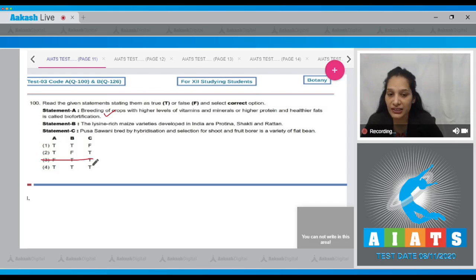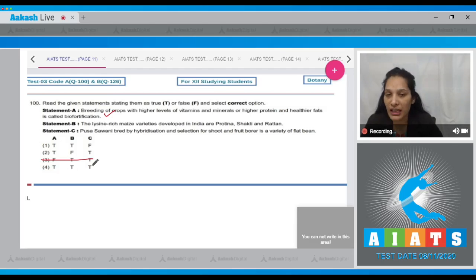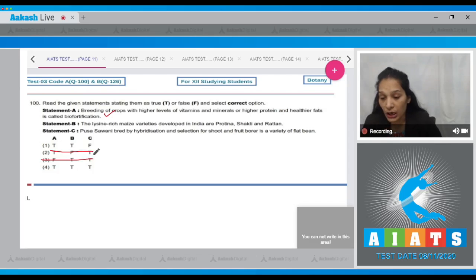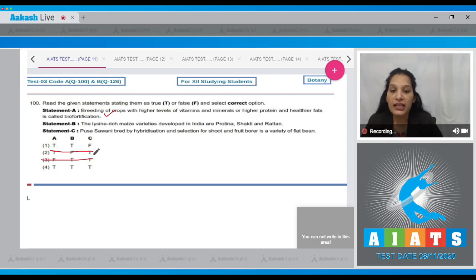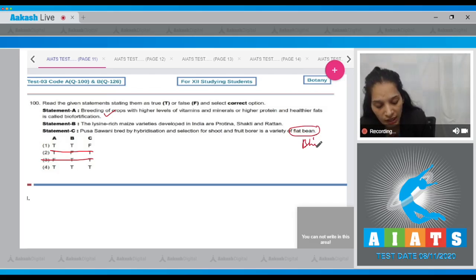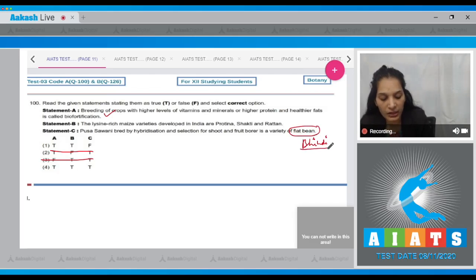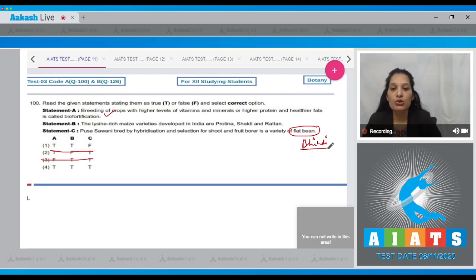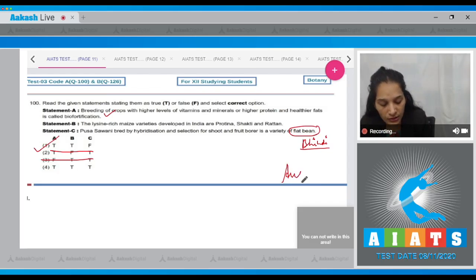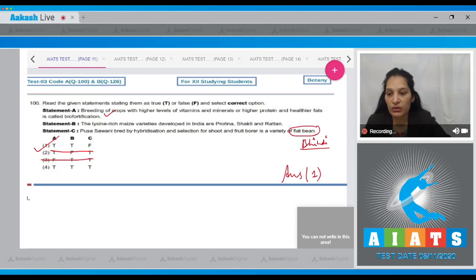Statement B — the lysine-rich maize varieties developed in India are Proteina, Shakti, and Ratan. Lysine is an amino acid, and this is also a true statement, so option number two is ruled out. Statement C — Pusa Savani, bred by hybridization and selection for shoot and fruit borer resistance, is a variety of flat bean. This is false — it is actually a variety of okra, commonly known as bhindi. Therefore, the correct option for question 100 is option number one.